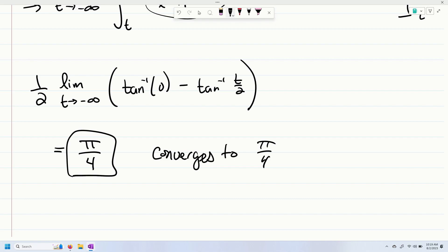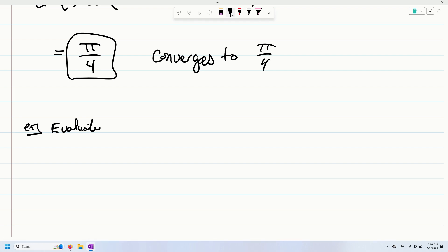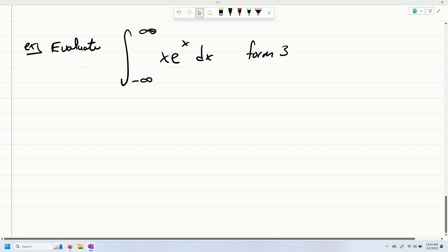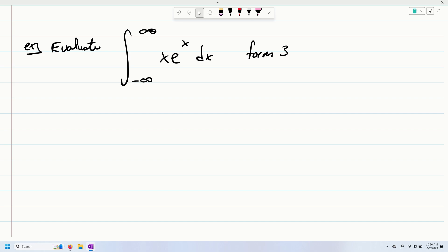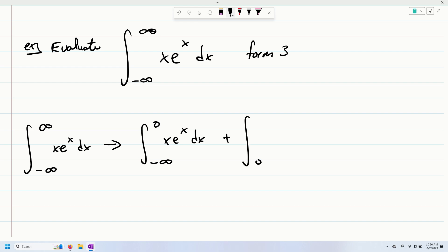So the last example I'm going to do here — we're going to evaluate the integral from negative infinity to positive infinity. So this would be that third form. When we go to evaluate this, notice that the limits of integration are negative infinity to positive infinity. So we're going to start by splitting up the integral, applying form three: the integral from negative infinity to zero of x e to the x dx, plus the integral from zero to positive infinity of x e to the x dx.